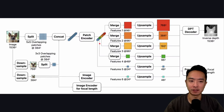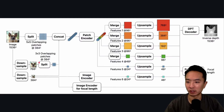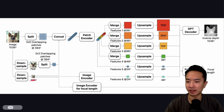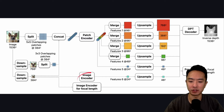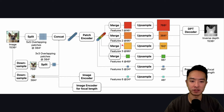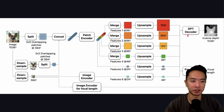Here you can see the model architecture. On the left, you have the downsampling that's happening. It gets passed into the image encoders, and then it takes all the features and merges them. It upsamples again and then puts it back into the DPT decoder to get your depth map.